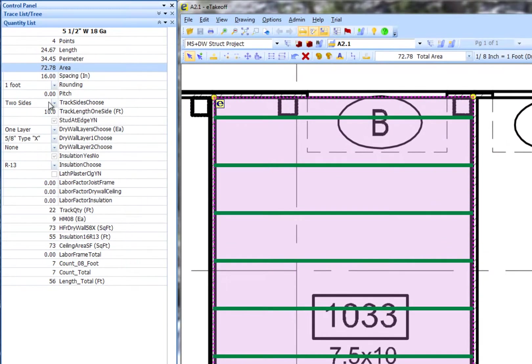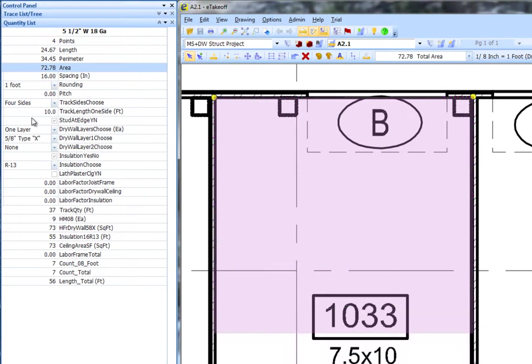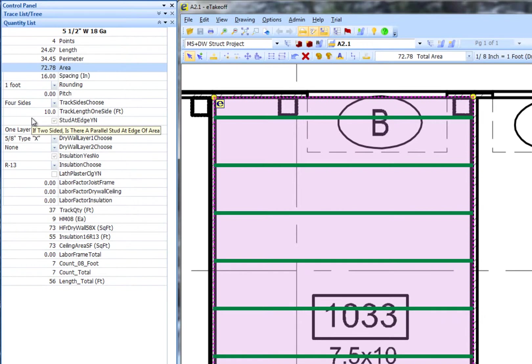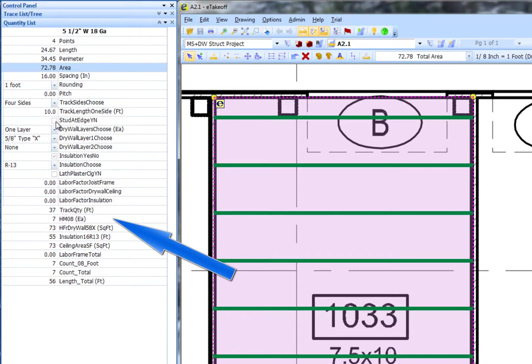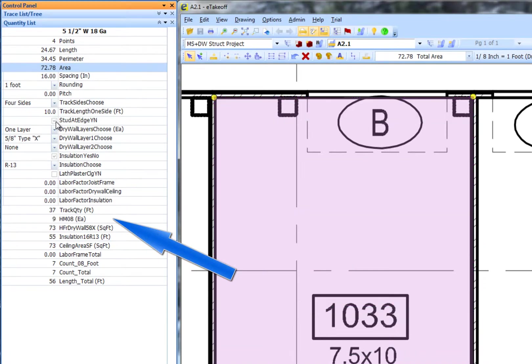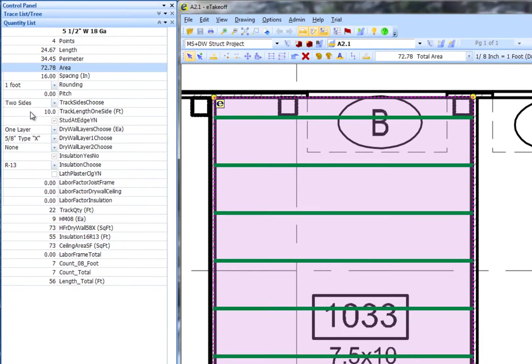Let's go through some of the inputs and choices and see what happens. I can choose 4 sides or 2 sides with the track, studs at parallel condition edges and more. Practice with this to see what changes with your choices.